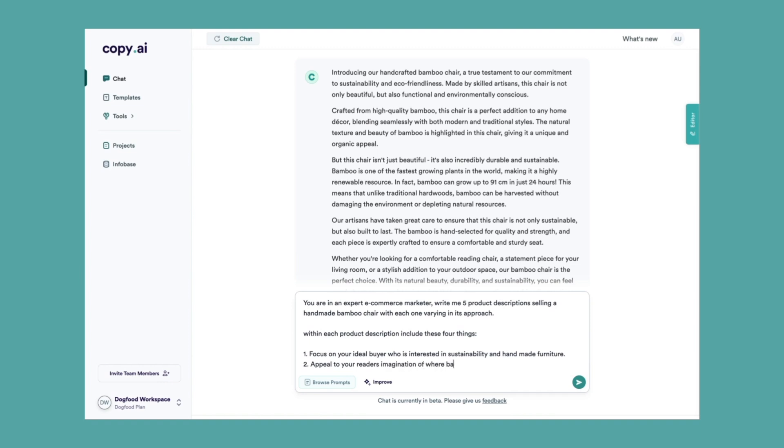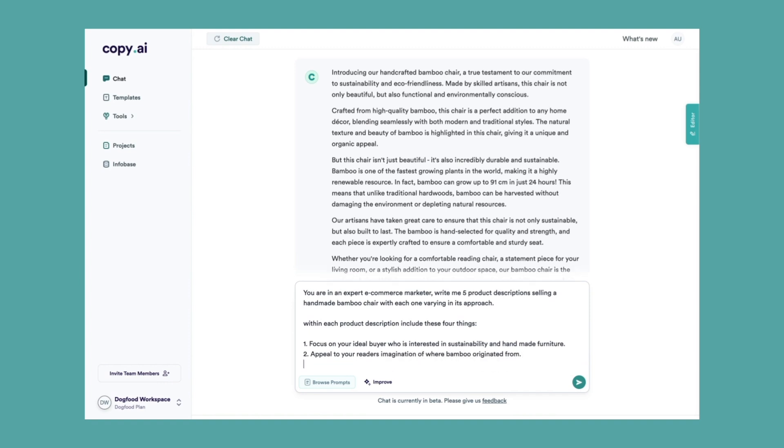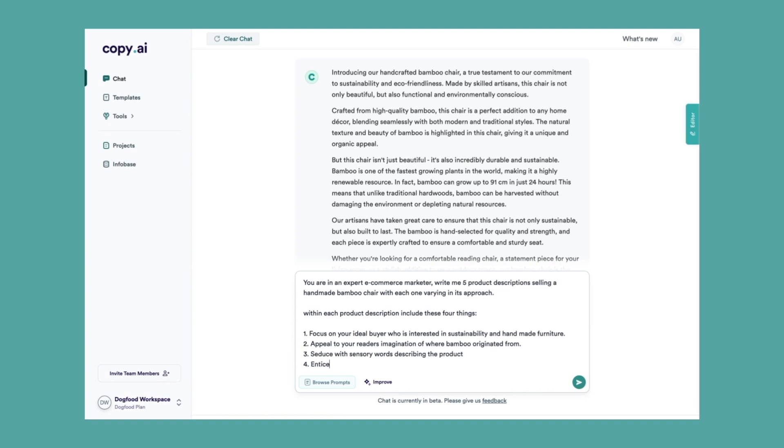Appeal to your reader's imagination of where bamboo originated from. Seduce with sensory words describing the product. And entice customers with benefits of handmade wood.